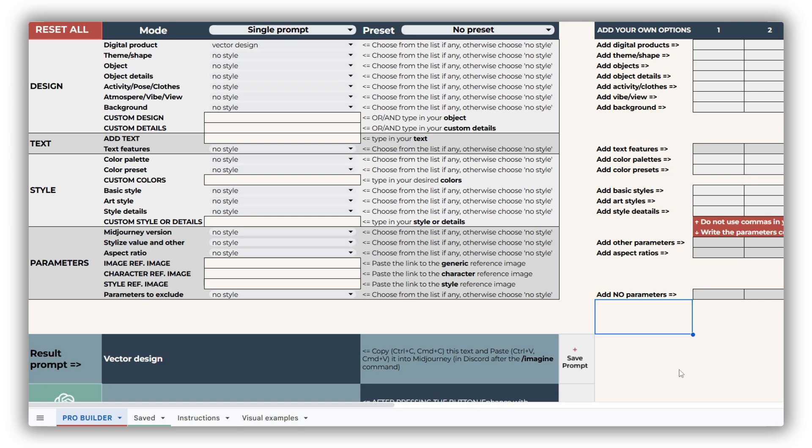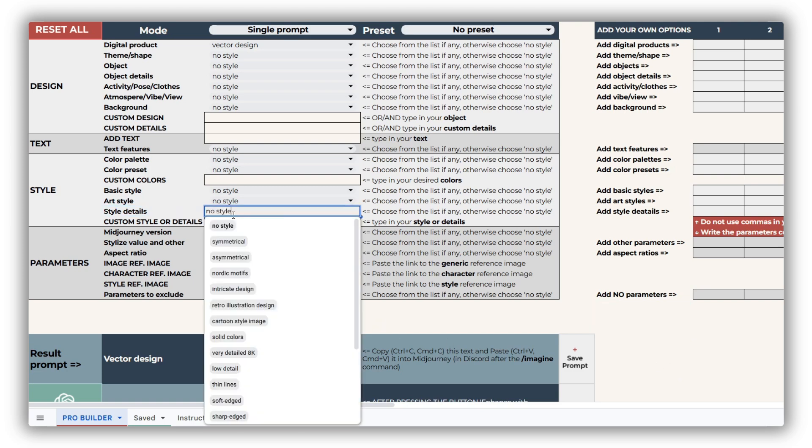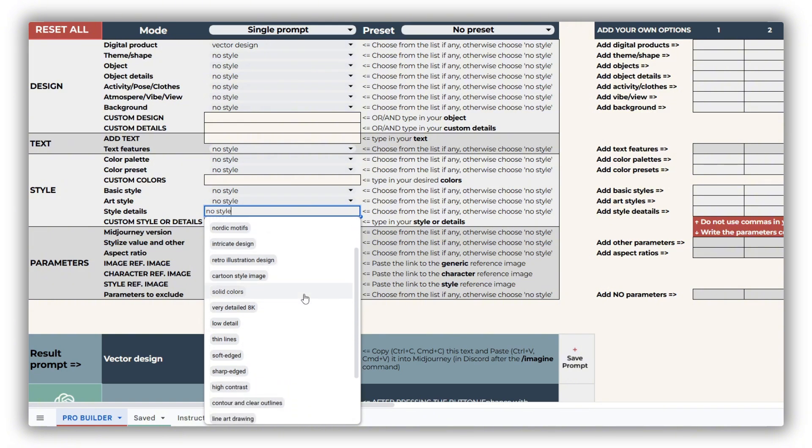Meanwhile, the Style Details drop-down adds specific nuances such as symmetrical or cross-stitch relevant trends like Nordic motifs, enhancing your project further.